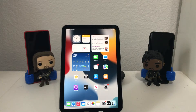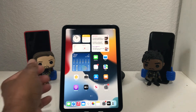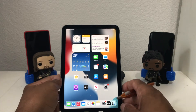Hey everybody, this is Melvin with Tech Ready 24-7 and in today's video we want to show you how to set up multiple email accounts on your iPad mini 2021.